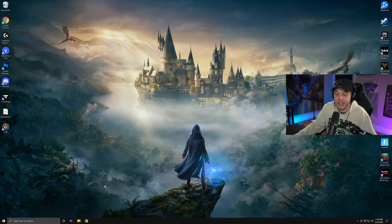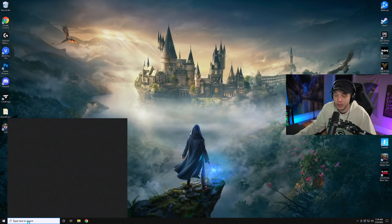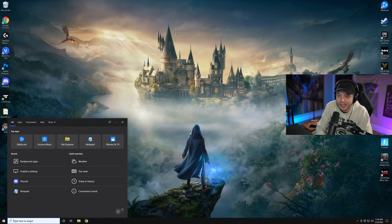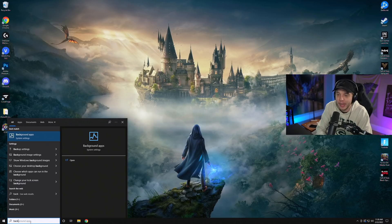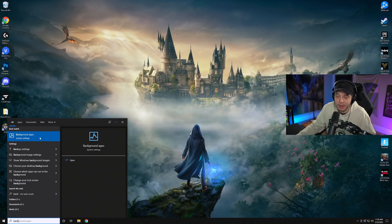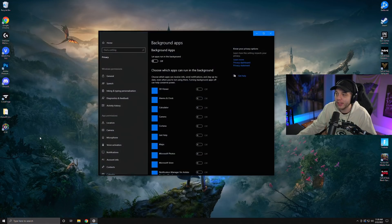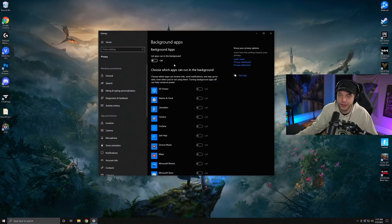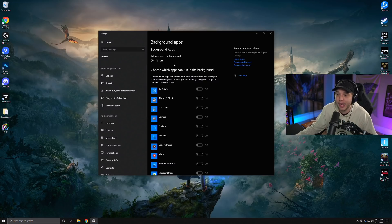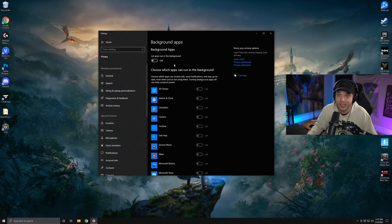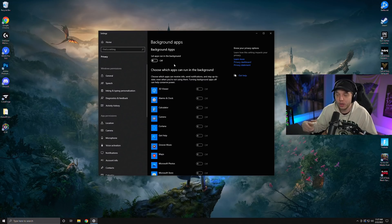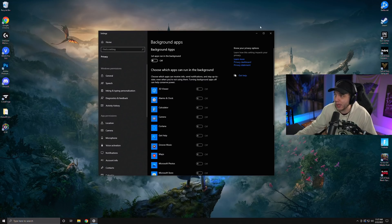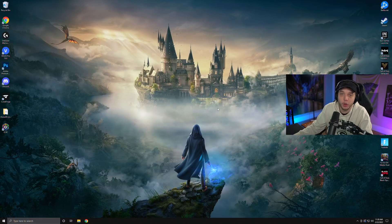Close out of Google Chrome and then go to the search bar on the bottom left and just type in Background Apps. You will see it pop up right here under Best Match. So just click on that, and you're just going to want to uncheck here at the top where it says Let Apps Run in the Background. If you don't do this, all these programs will be running in the background, just hogging up the performance on your PC, which in turn will hurt your performance in-game.